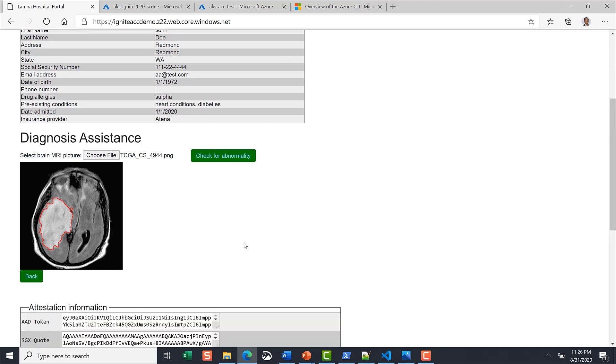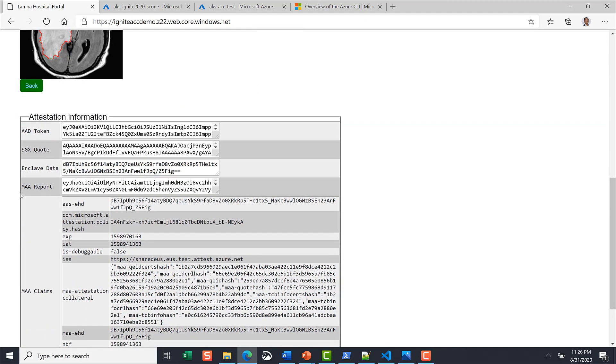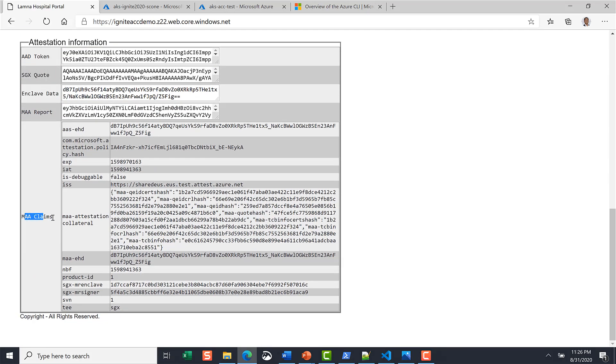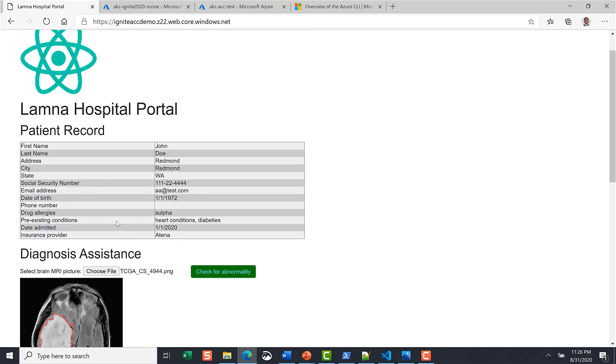Azure attestation APIs are protected by Azure AD and hence require an AAD token for you to talk. The relying party could be extended to Azure Key Vault or any other Azure services that understand the JWT token for further downstream processing.